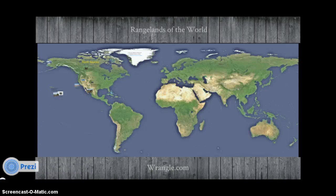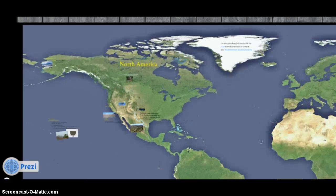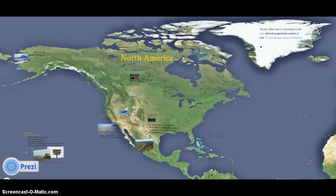Hi there, my name is Levina and I'm going to be overviewing North America as part of the Rangelands of the World Exploration Project.